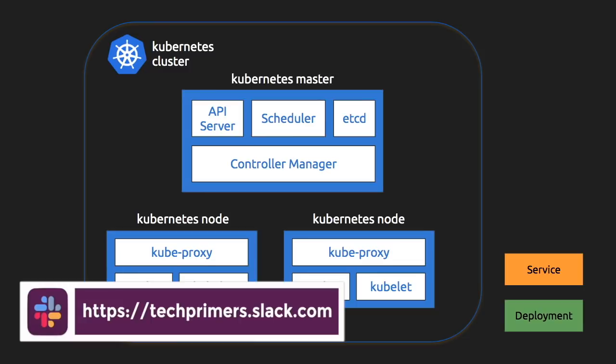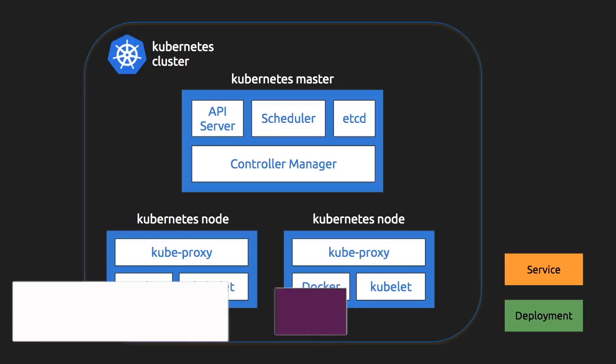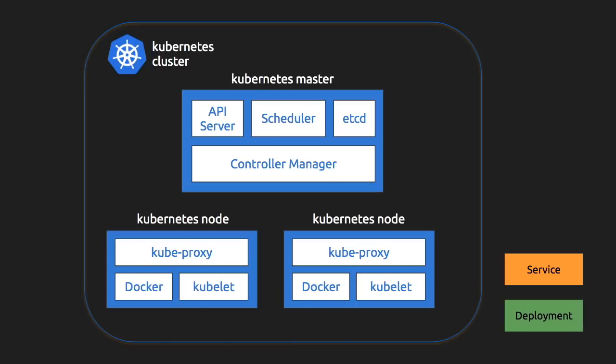So for our naming convention, we will use it as deployment right now. But if you go to the general Kubernetes community, you would hear the term workload, which basically means a service or a deployment which we have deployed.